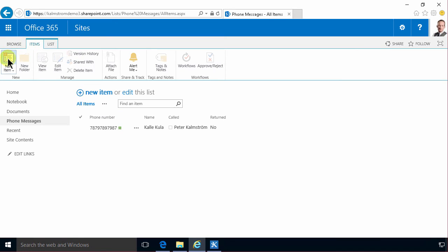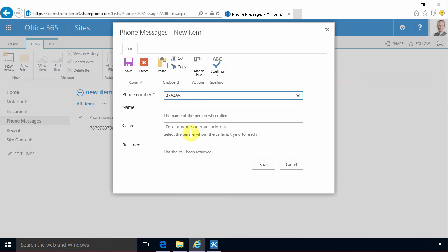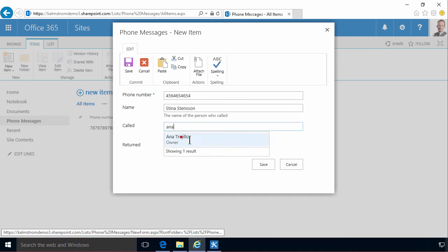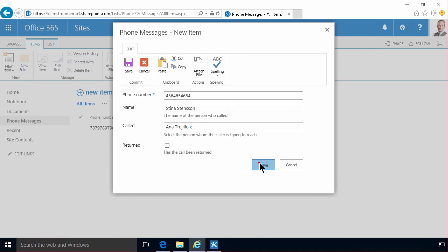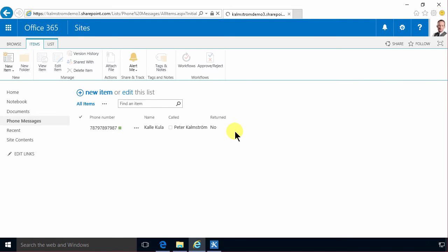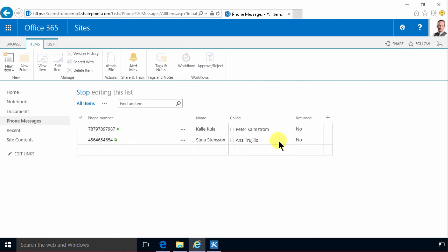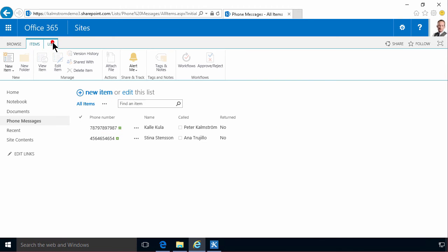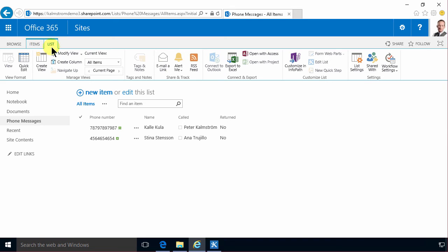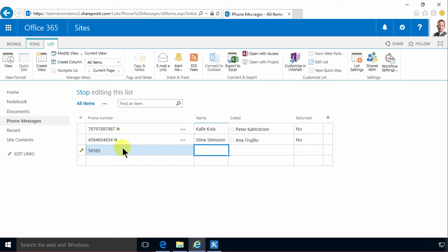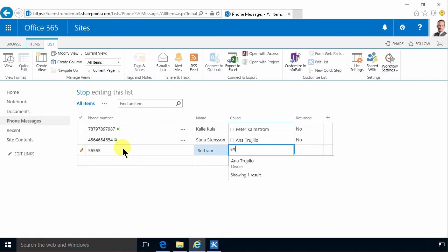You can also click here new item, that works fine too. And they were calling Anna. Another way of adding new posts to this item is to use the quick edit mode. I kind of like that one. You can also find the quick edit mode here under the list tab. Quick edit, and then you can simply type in here. Let's call Anna again. So that's another way of adding it.